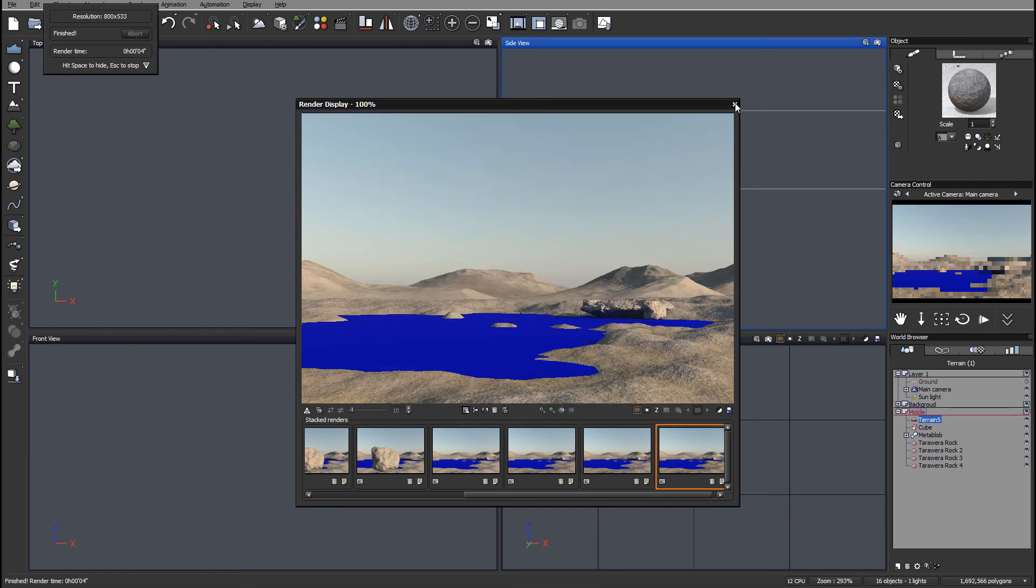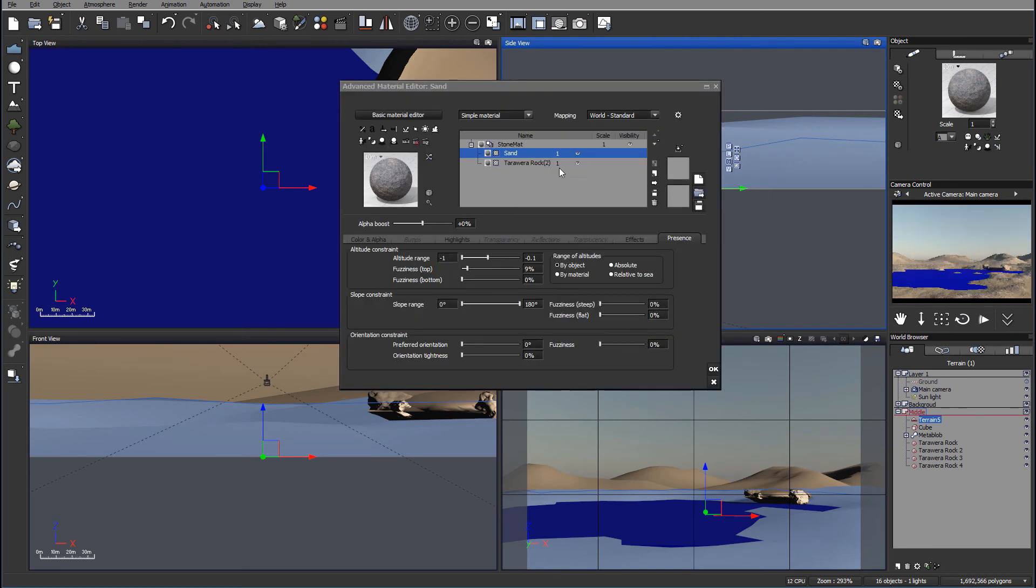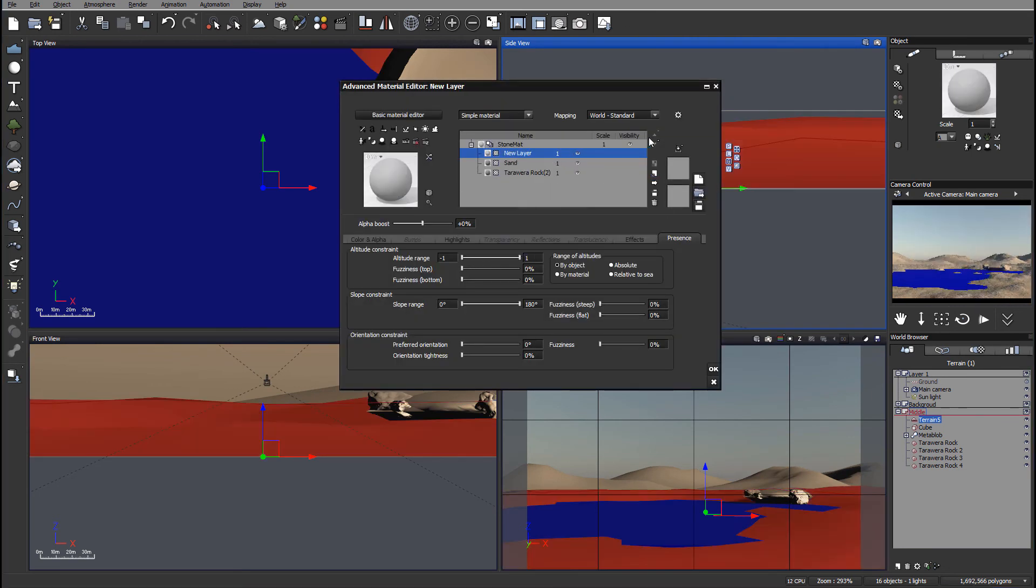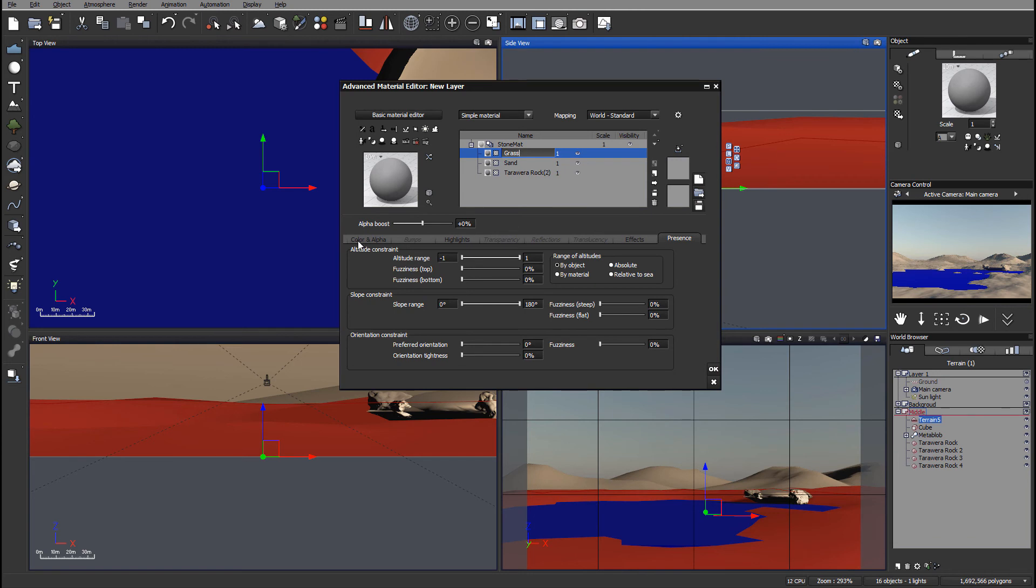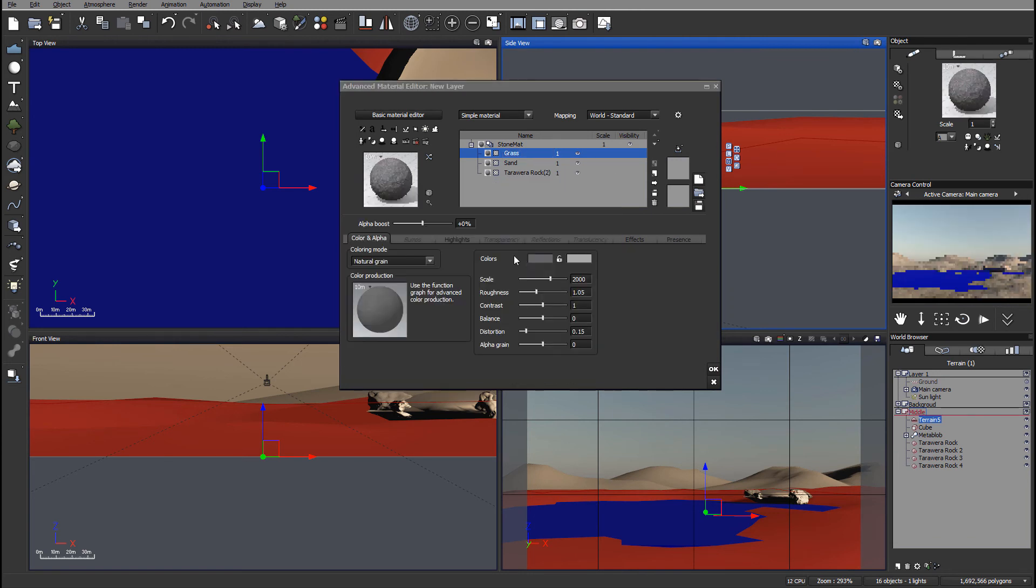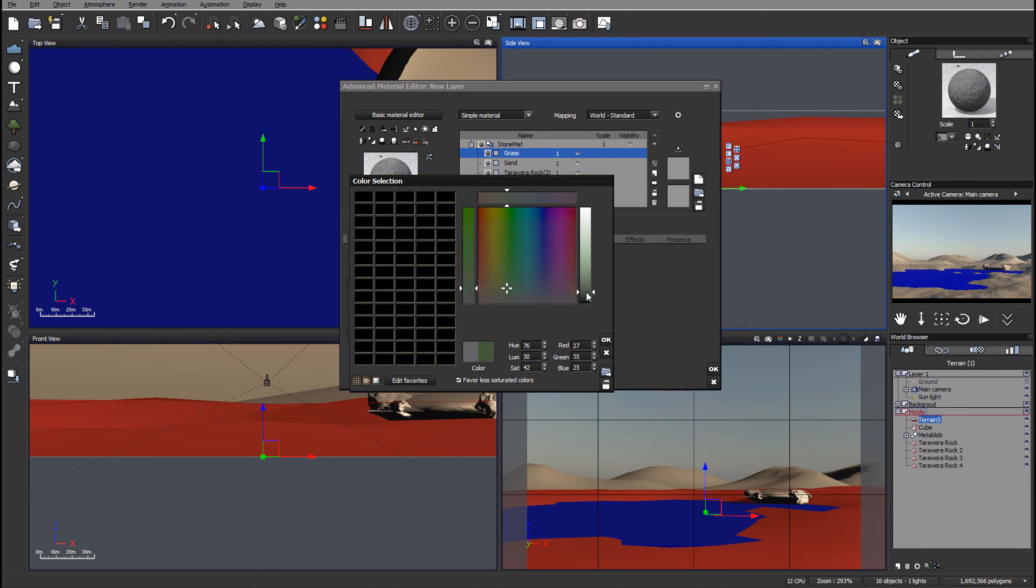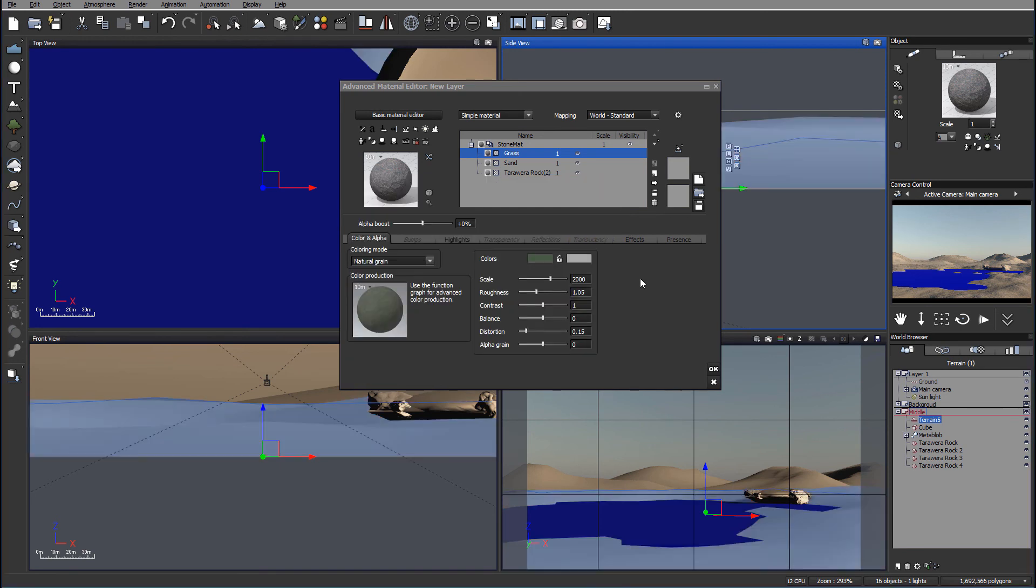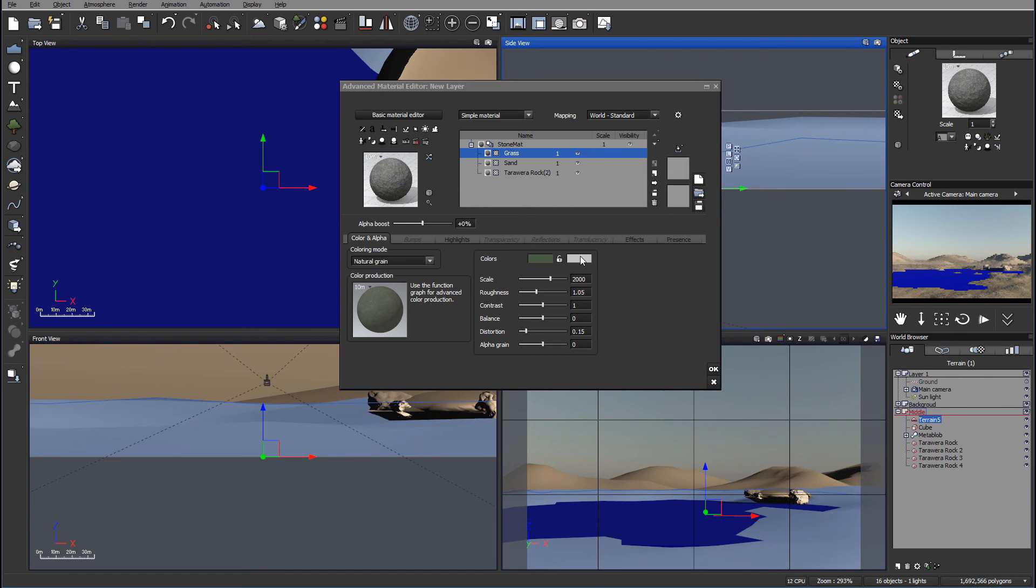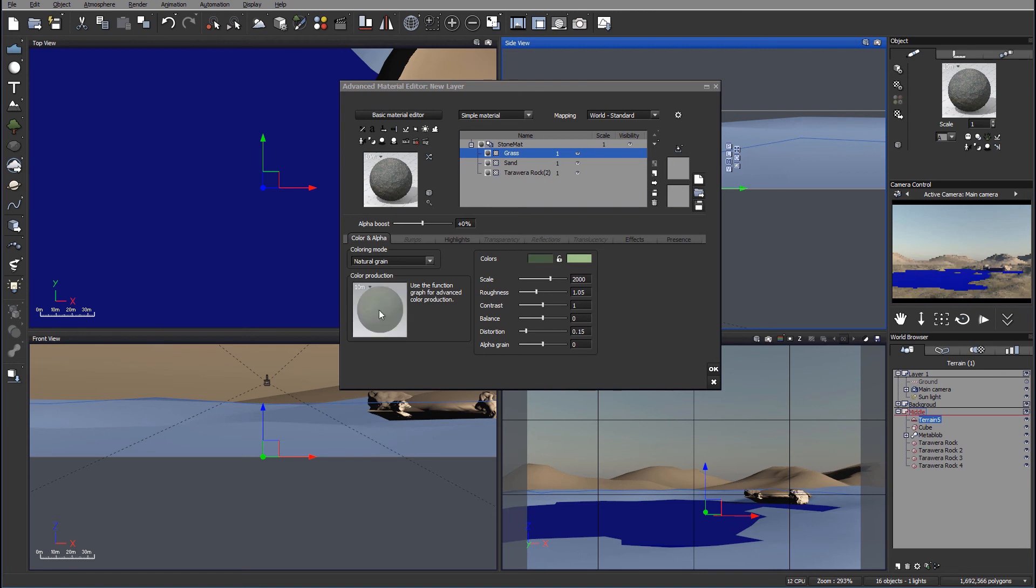Now let's add some grass. So we'll do the same techniques what we've done before. We go to the material editor and we'll add an additional layer. Let's call this grass. In this case we'll go color alpha, select natural gray. We're going to select a grass color. So one we need to be darker, kind of like almost this color, darker green. And another one we'll select a little bit brighter green.